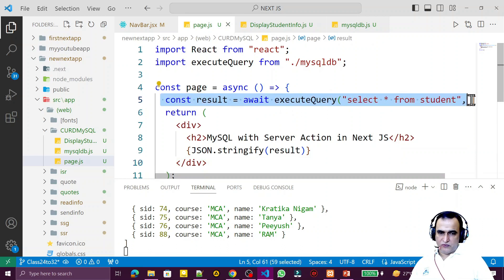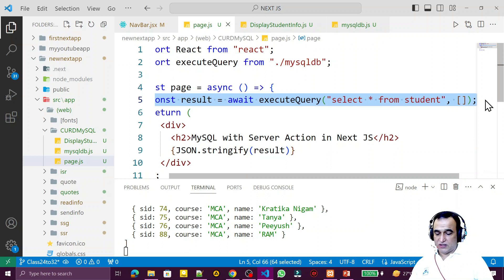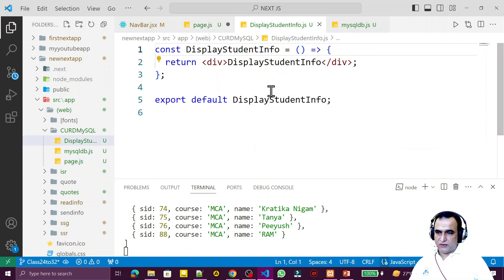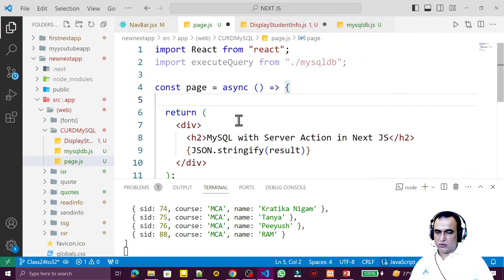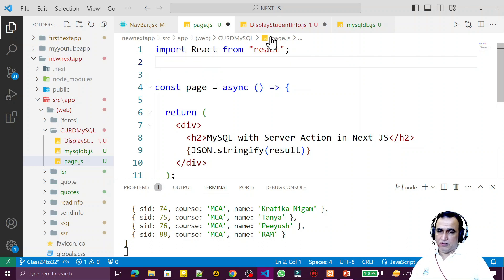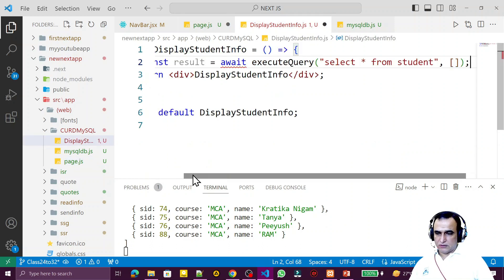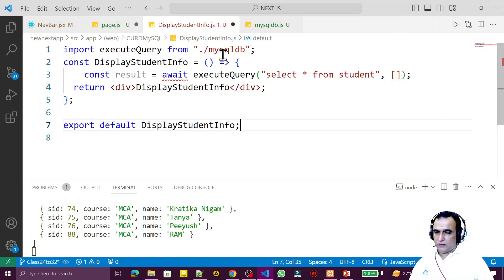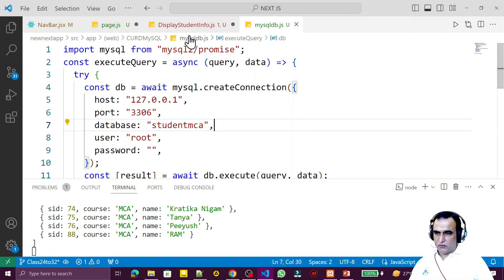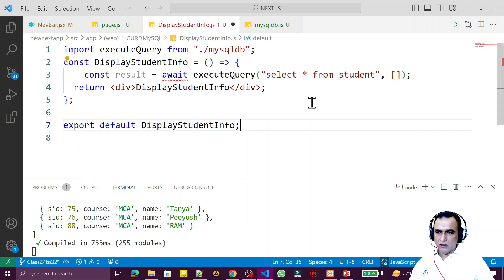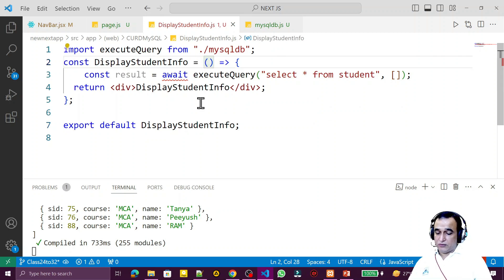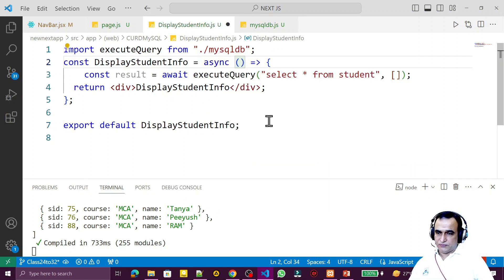For that, I need to move the library import — I'm cutting it from the previous location and placing it in this new component. I'm also removing the library from the old file since it's no longer needed there. Because we're using await, we have to mark the function as async so it executes on the server side. Now the result is available here.